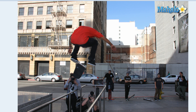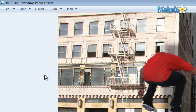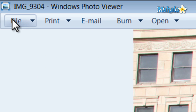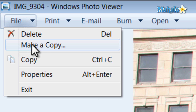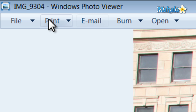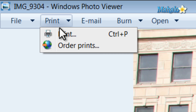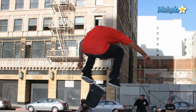From viewing a photo you can easily make a copy by hitting the File button at the top, selecting Make a Copy, and then selecting a new name for that copy. Also from the File button you can see properties of the image. If you hit Print you can print to your local printer or order prints from one of the selected printing companies.